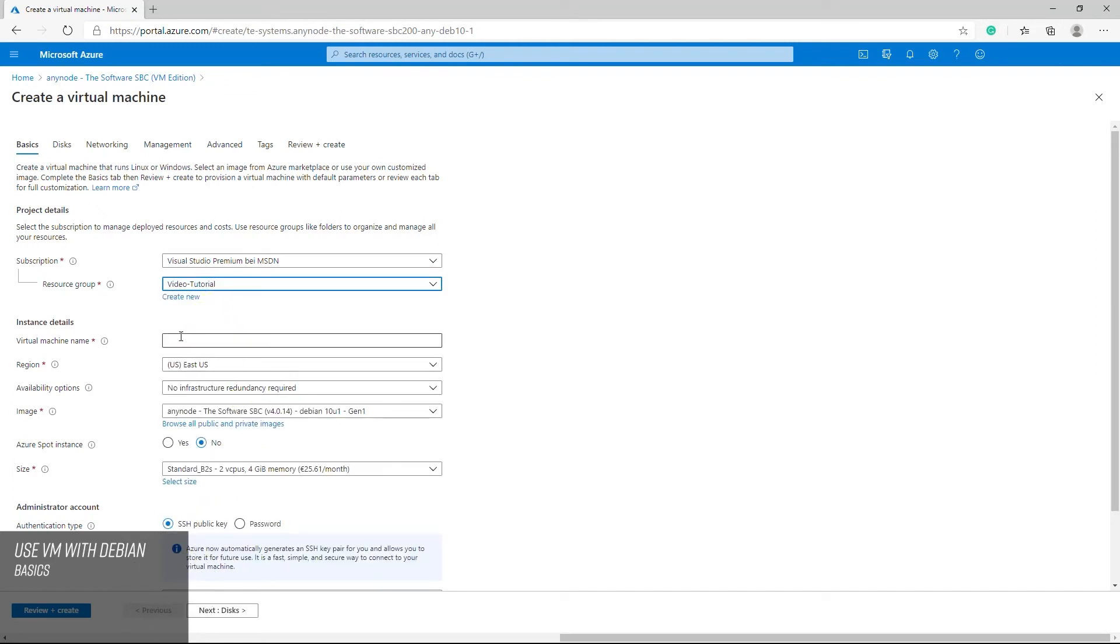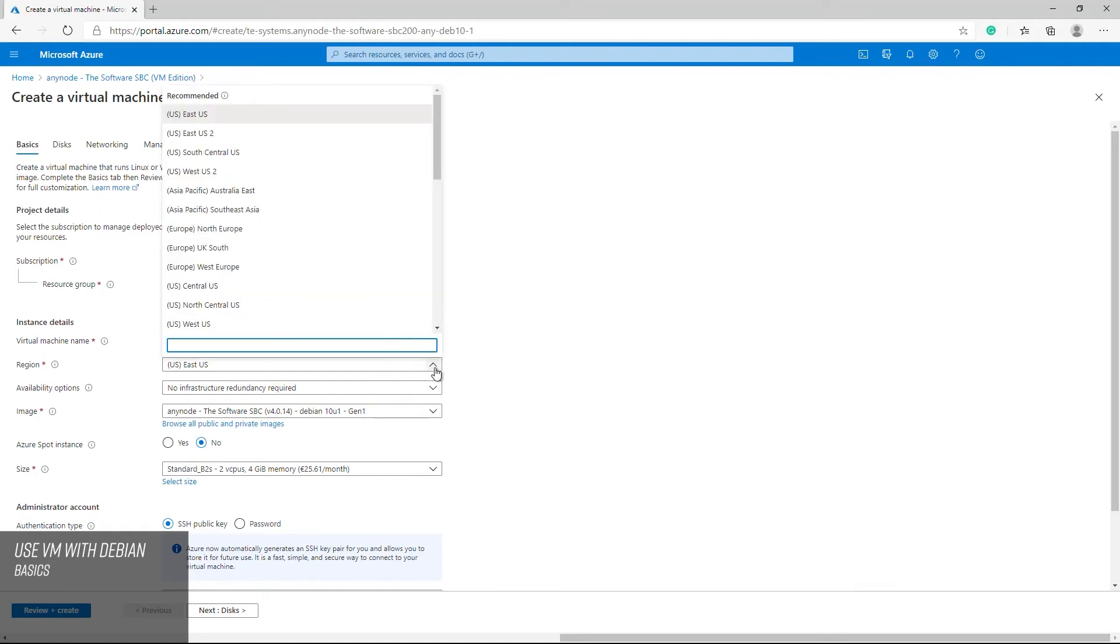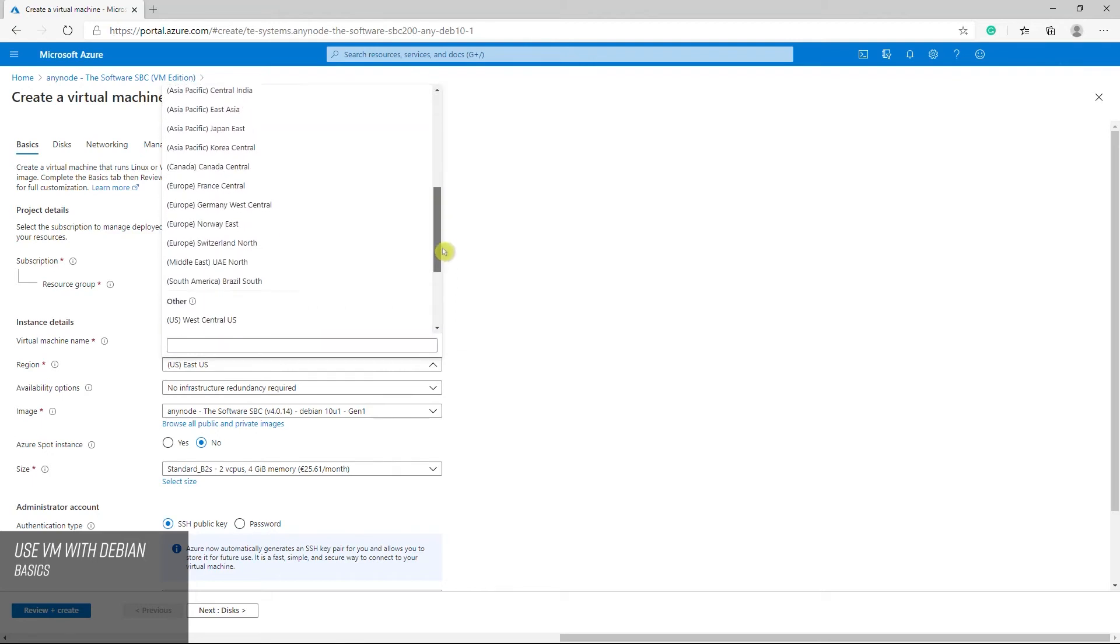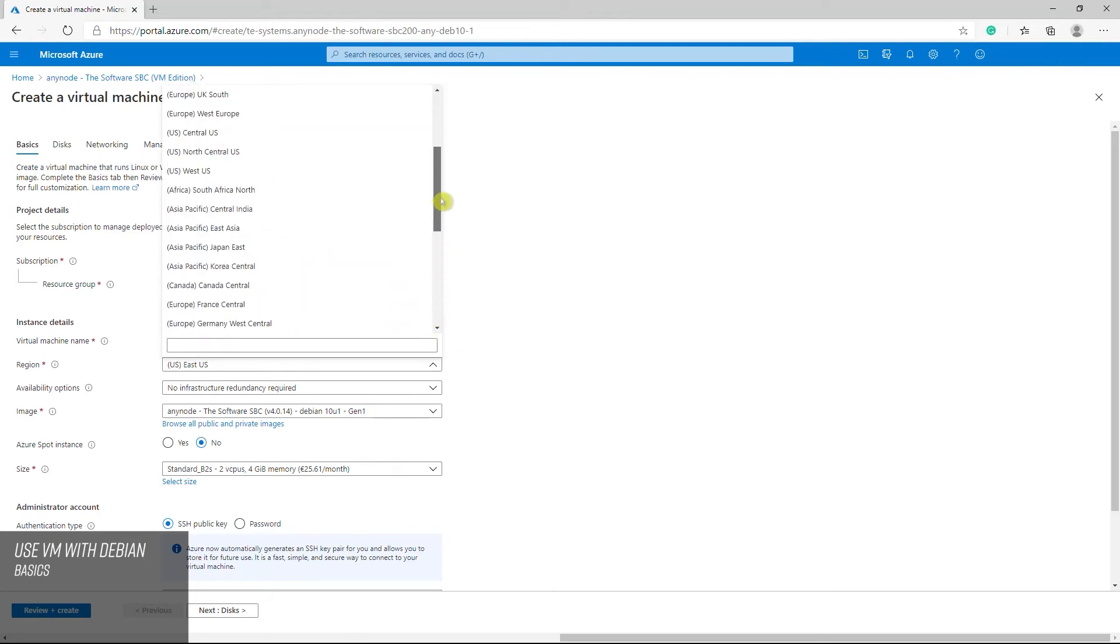We will name this machine an admin. Choose the Azure region that's right for you and your customers. Not all VM sizes are available in all regions.